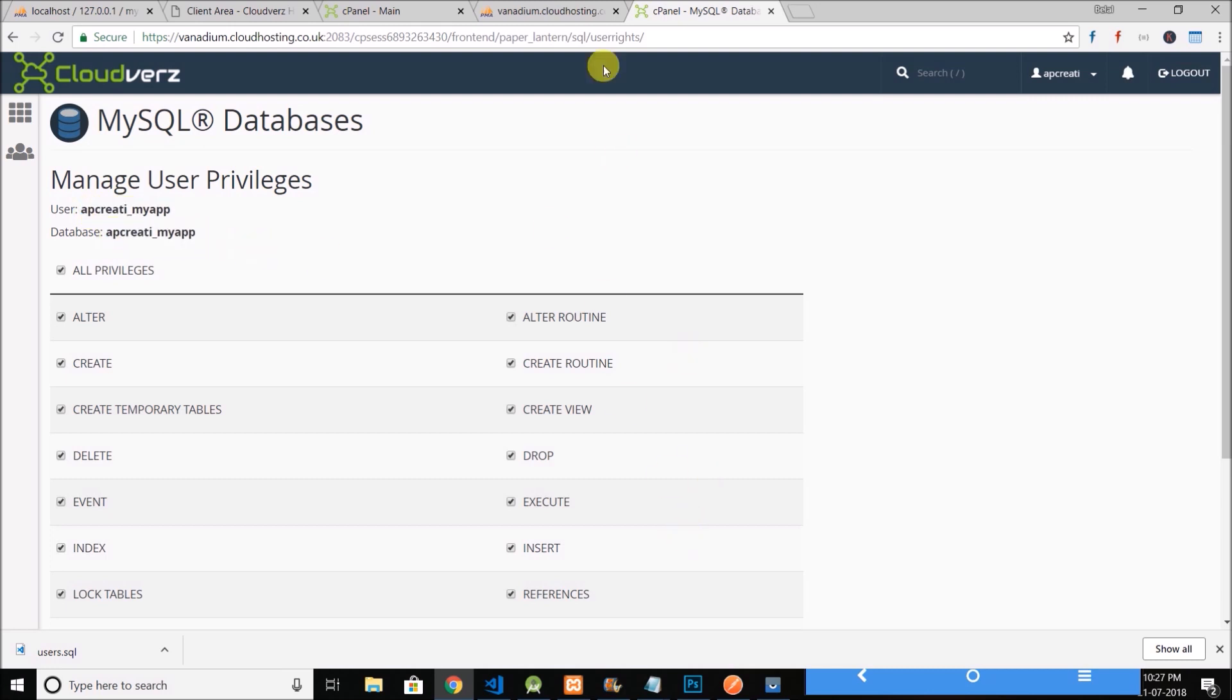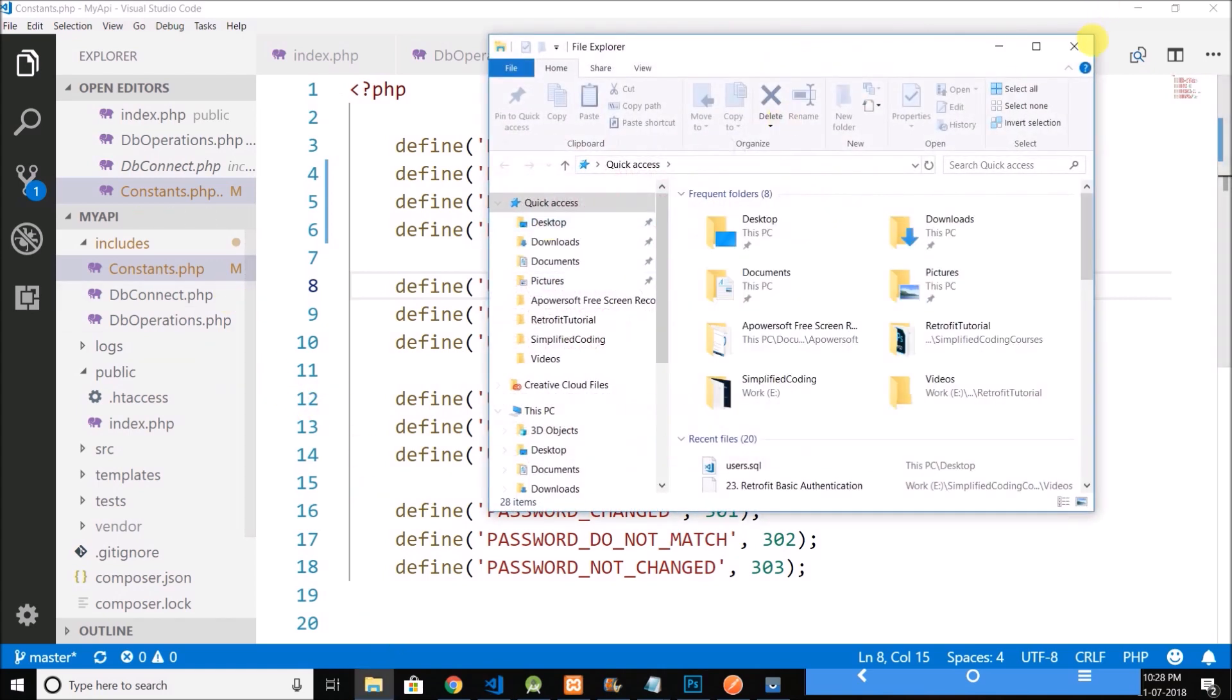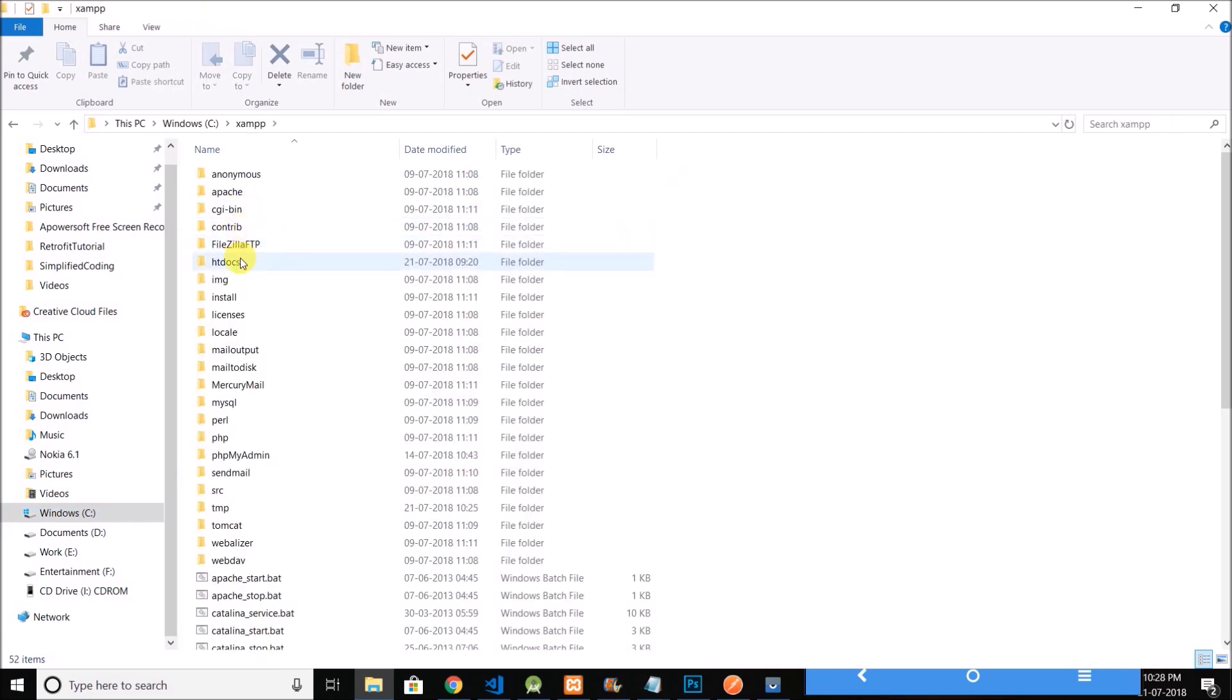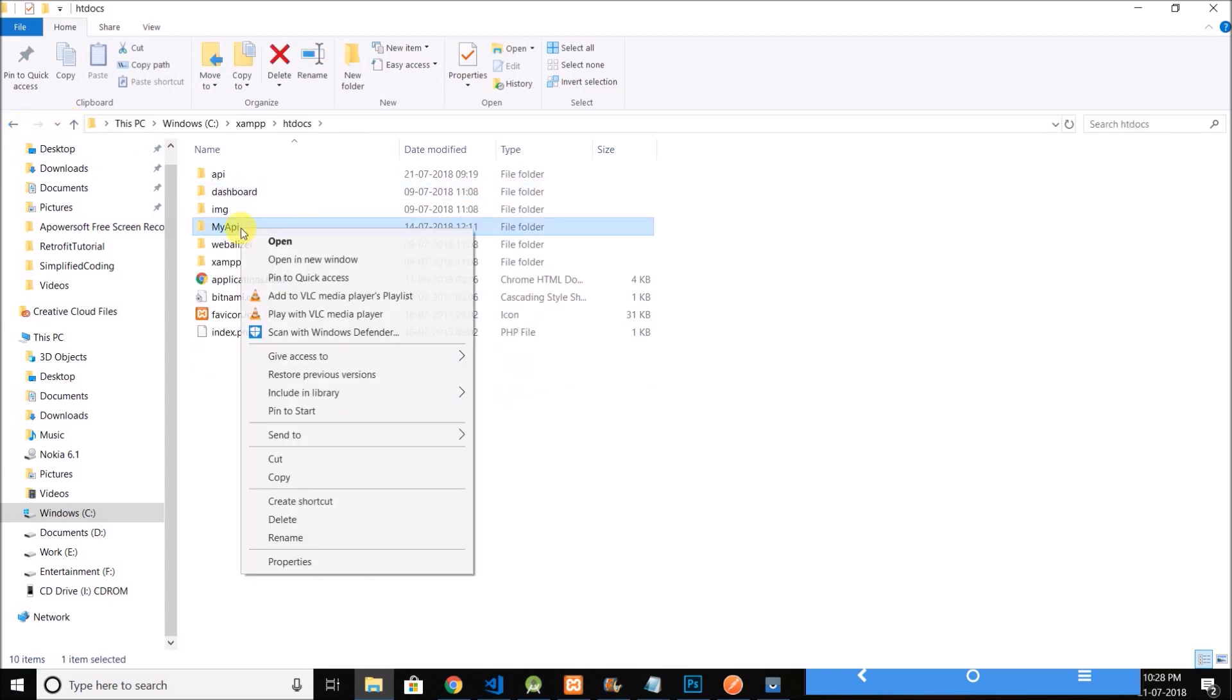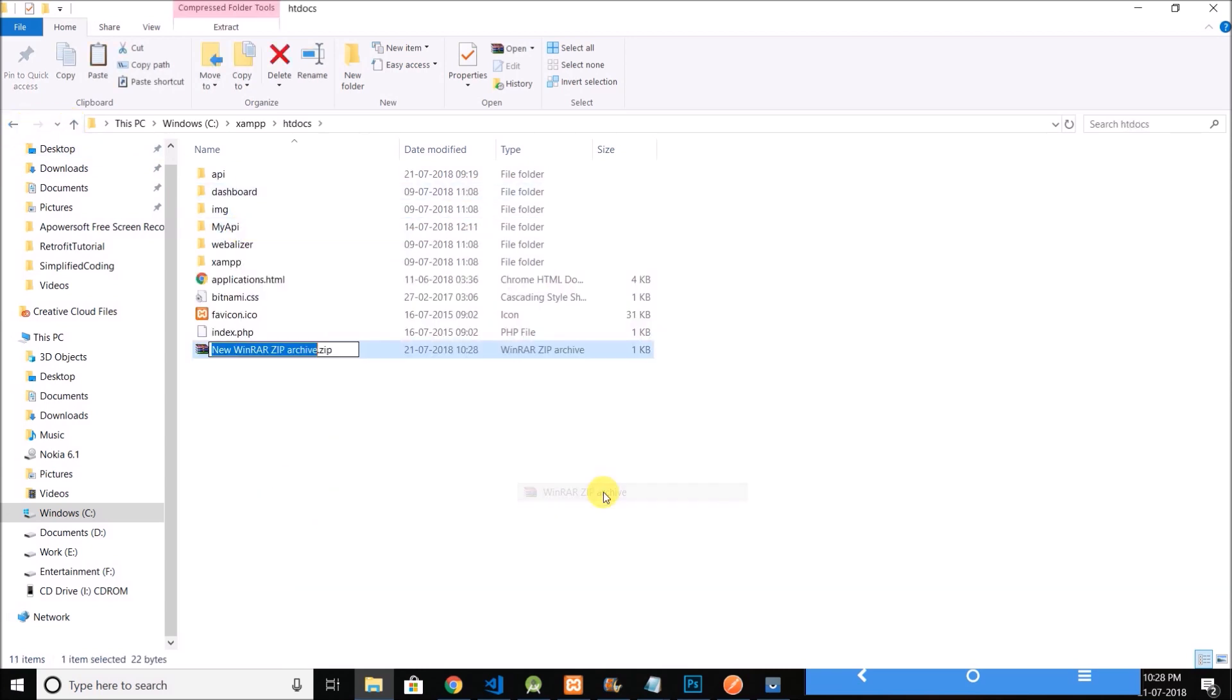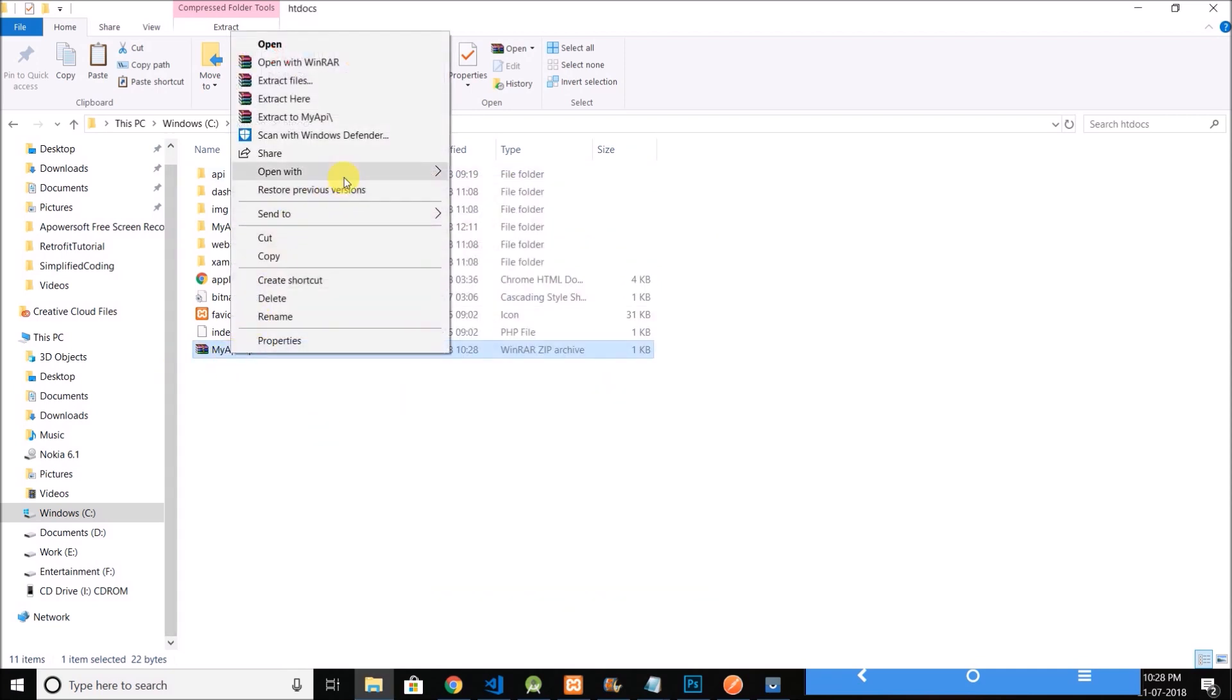Now what we need to do is upload all the files to our server. So first I will zip everything. We have xampp/htdocs and my api, so I will zip my api. Let's put everything inside this zip file.